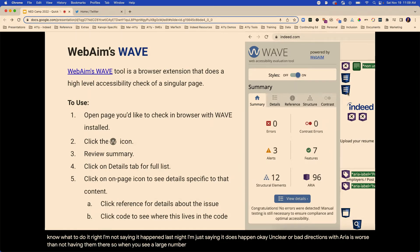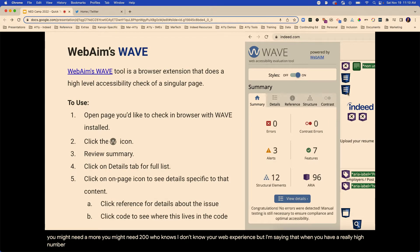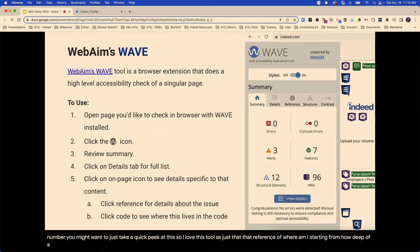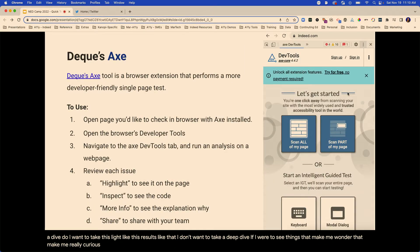When you see a large number of ARIA elements, it doesn't mean it's bad. On a complicated website, you might need 96, or 200 — I don't know your web experience. But when you have a really high number, you might want to take a quick peek. I love this tool as just that reference of where am I starting from, how deep of a dive do I want to take. If I were to see things that make me wonder, I might start looking.